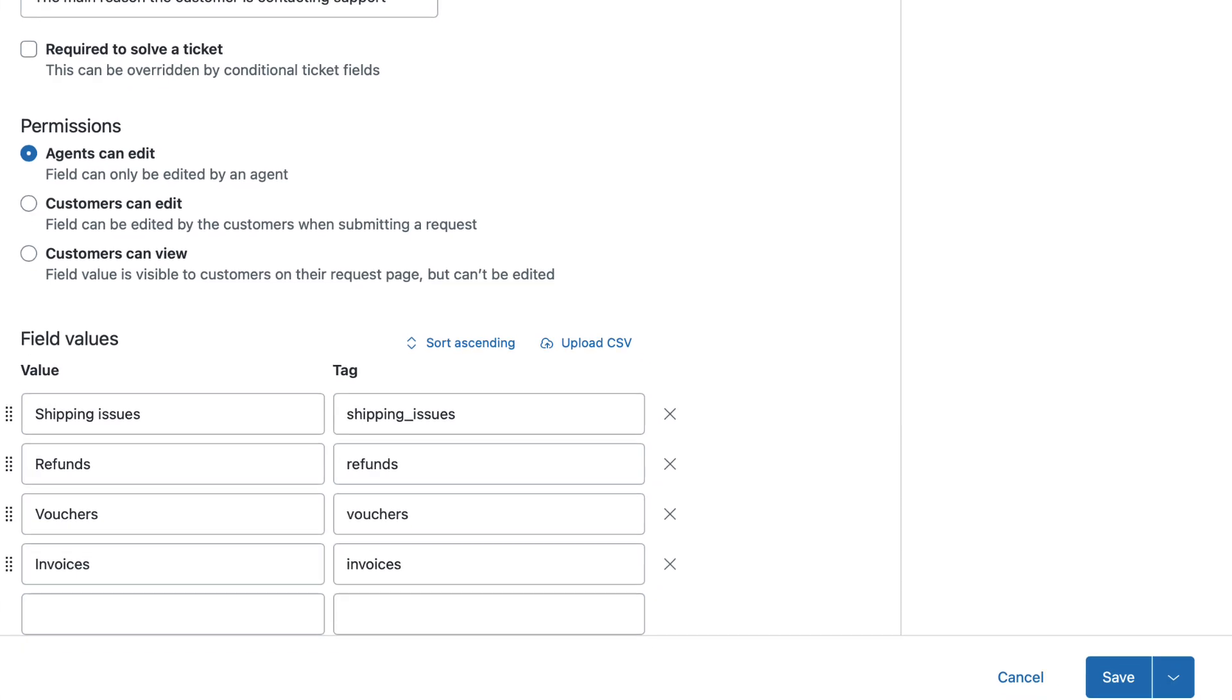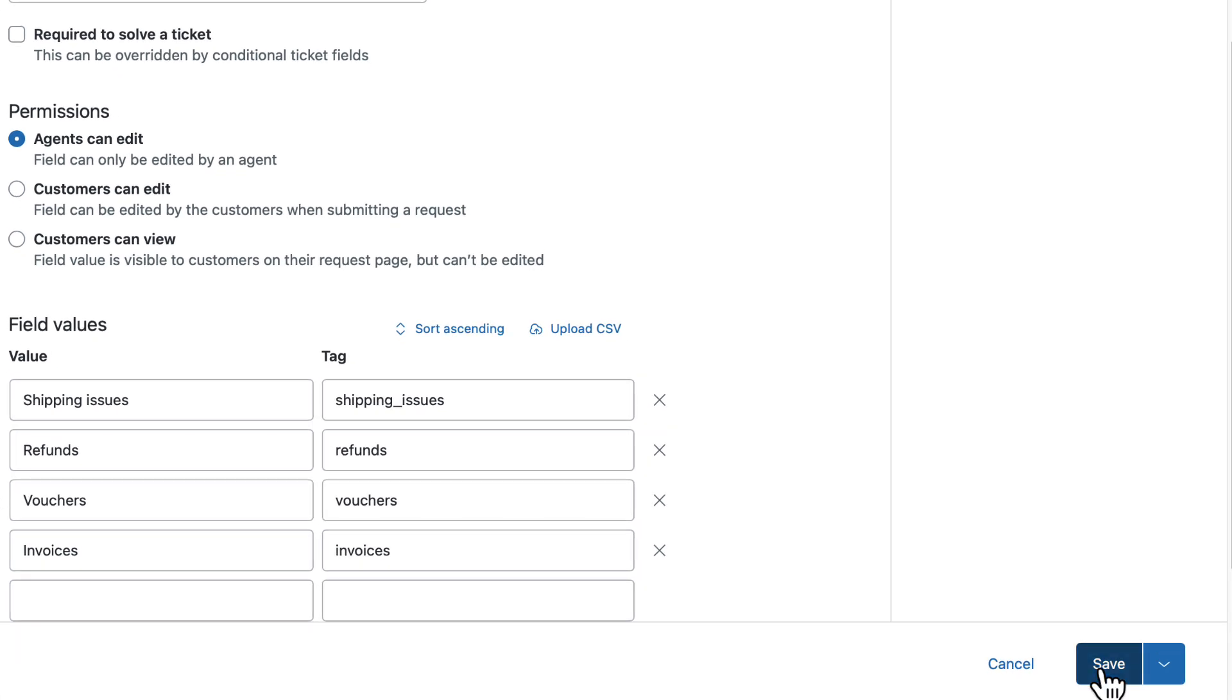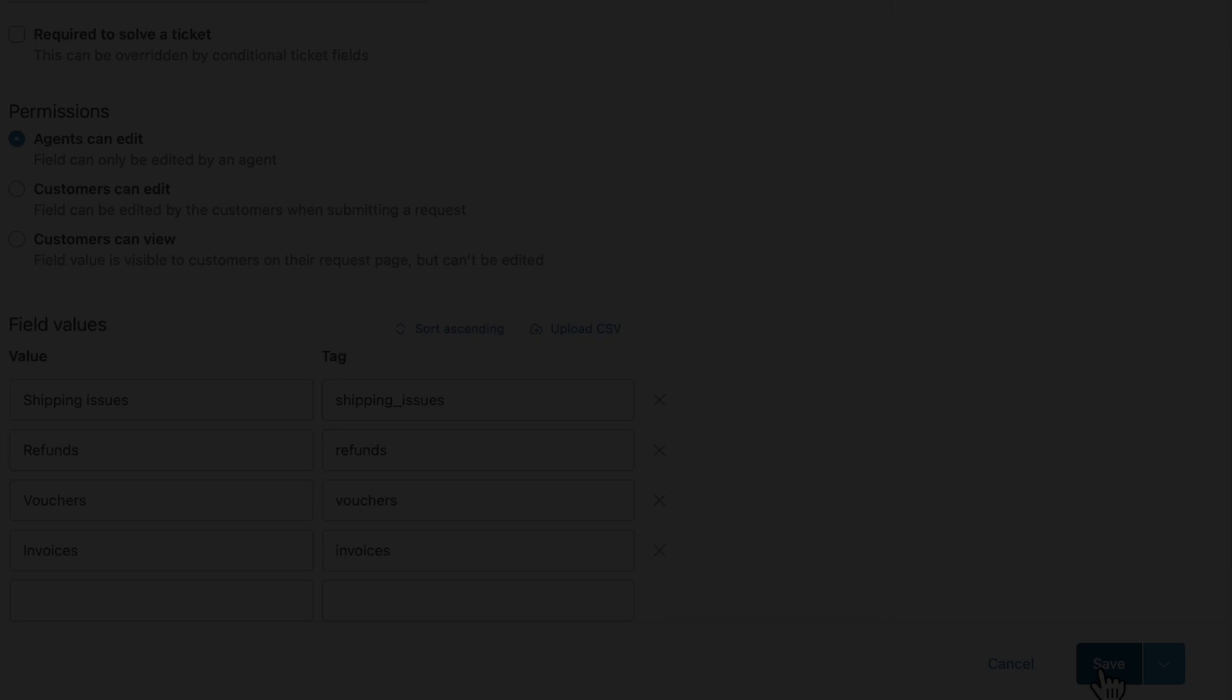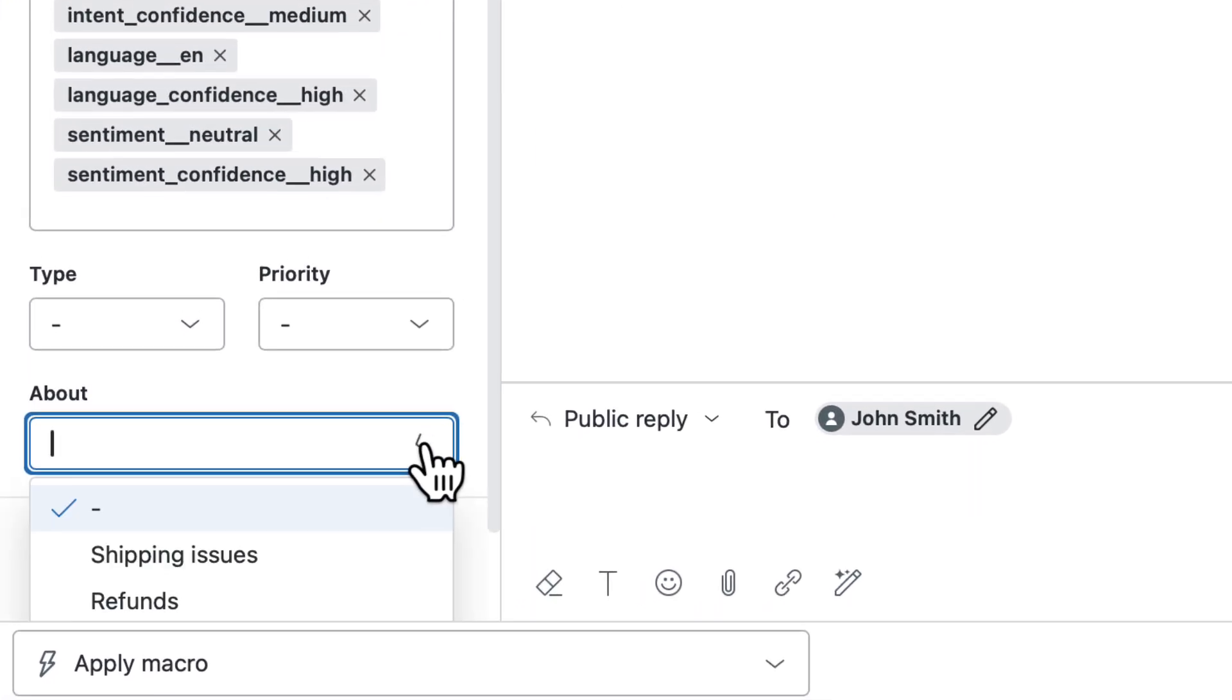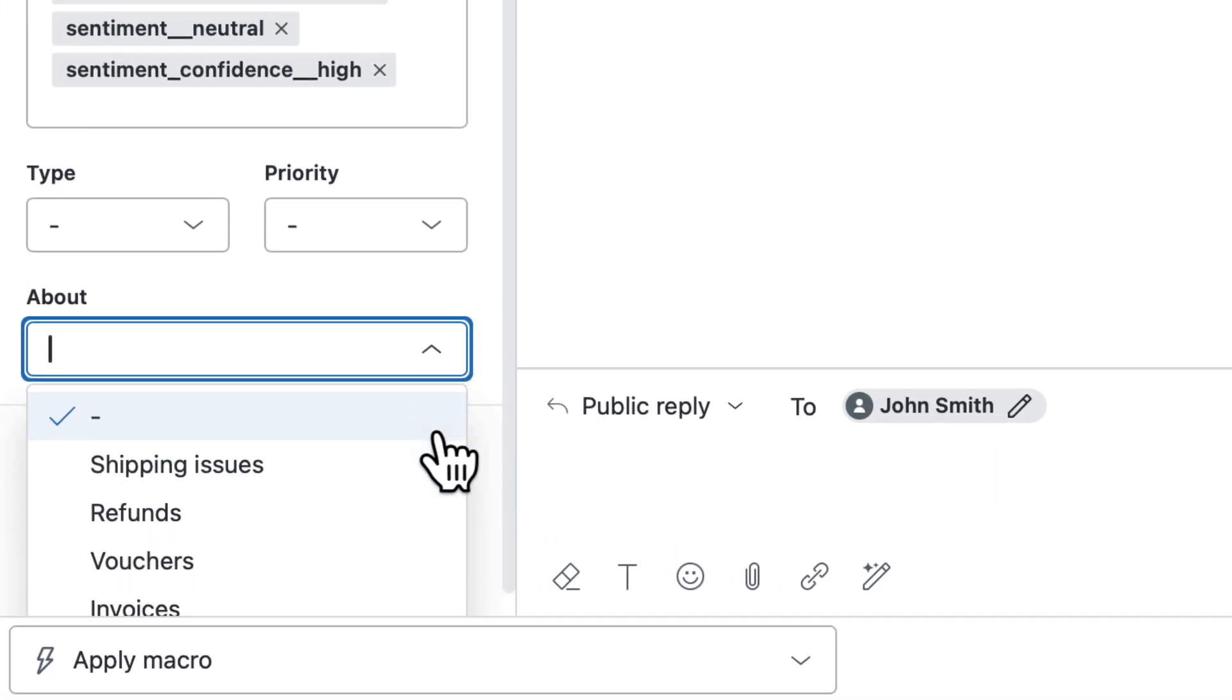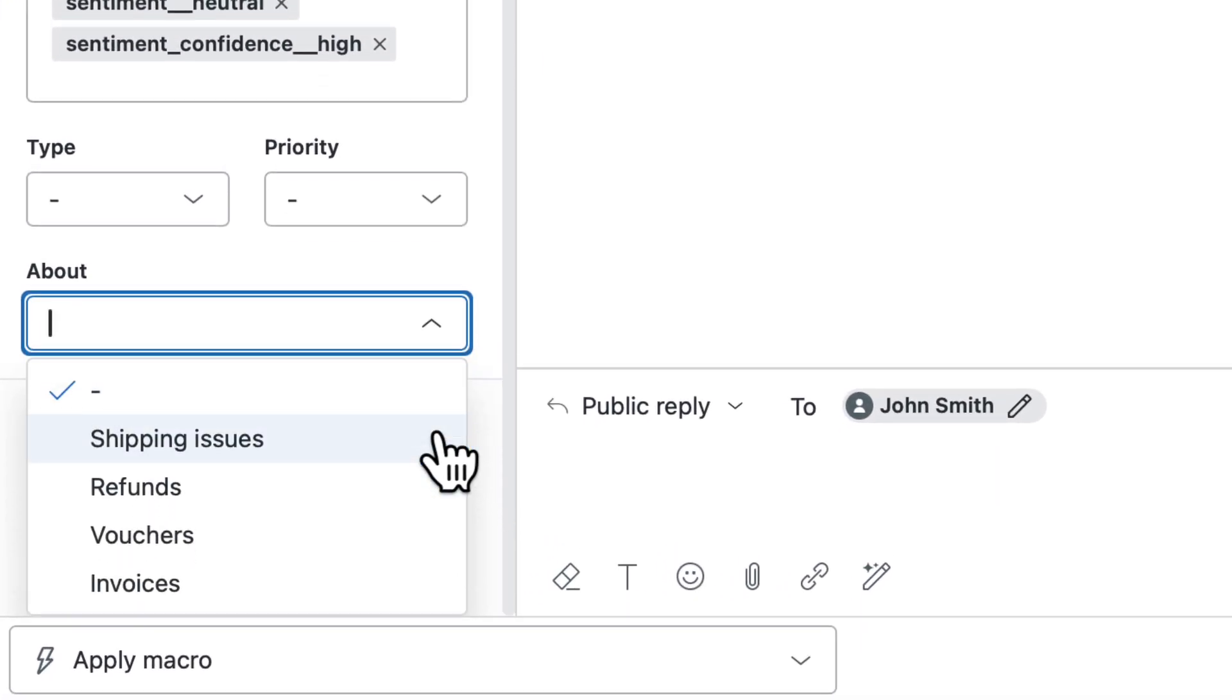Once you've reviewed everything, click Save to create the field. And that's how you create a custom drop-down field in Zendesk to help your team collect more relevant information and stay organized. Thanks for watching.